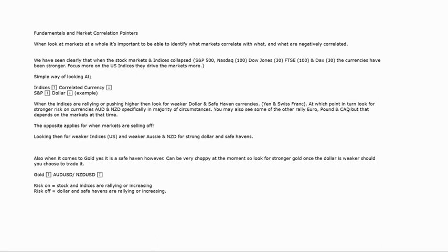The Canadian dollar is also a very strong risk-on currency because it has a massive correlation with oil prices. The oil sector is the biggest economic output in the Canadian economy. So if oil prices are doing massively well — as we've seen over the last 12 to 18 months — then the Canadian dollar is broadly going to be strong. You only have to look at EUR/CAD and USD/CAD to identify that.